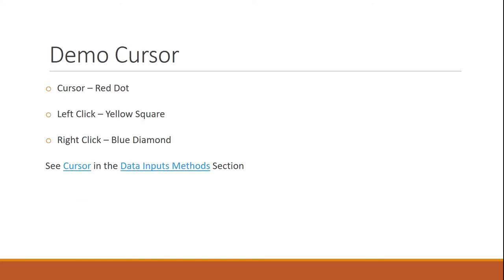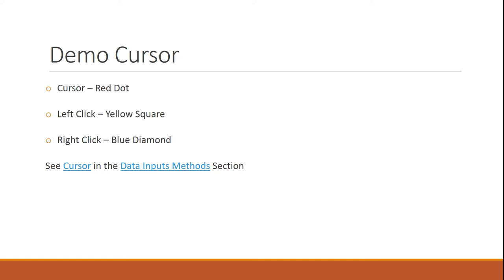And most of the demos that you're going to see me use, well, actually all the demos you're going to see me use, you're going to see a red dot that's going to usually follow my mouse around. And that's just nothing, just showing you where my cursor is on the screen. Next thing, if I do a left click, it's going to appear as a yellow square. My right click is going to appear as a diamond. And all of these are going to be in your lecture demos. So I have a demo just showing you how my cursor input is.